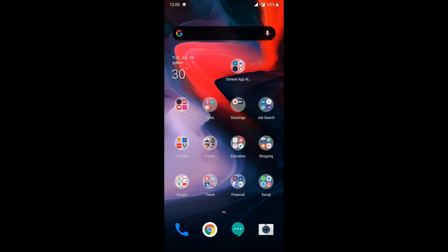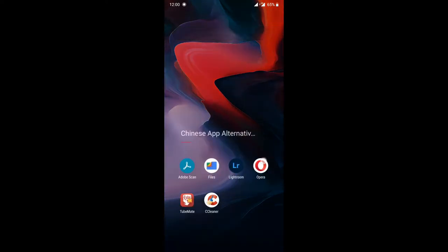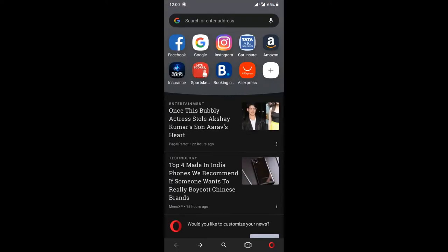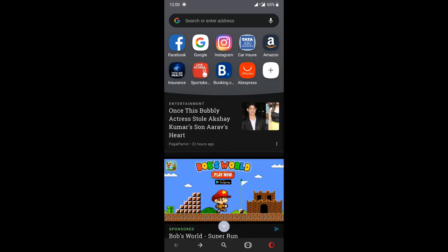In the Chinese apps, we will go to the alternate apps list. What is the Opera browser? The Opera browser will be an alternative to the UC browser. If we use the UC browser, we will be able to use the inbuilt VPN service. That is the inbuilt VPN service in the Opera browser.